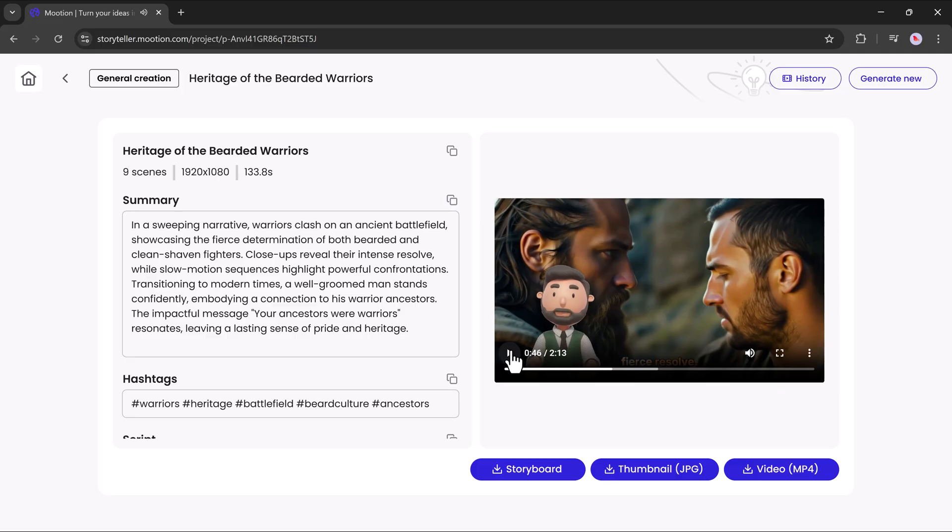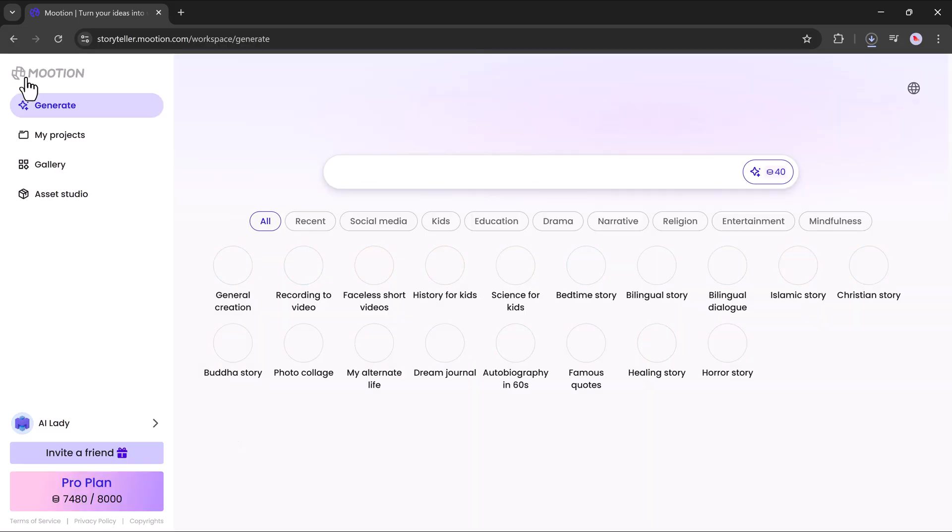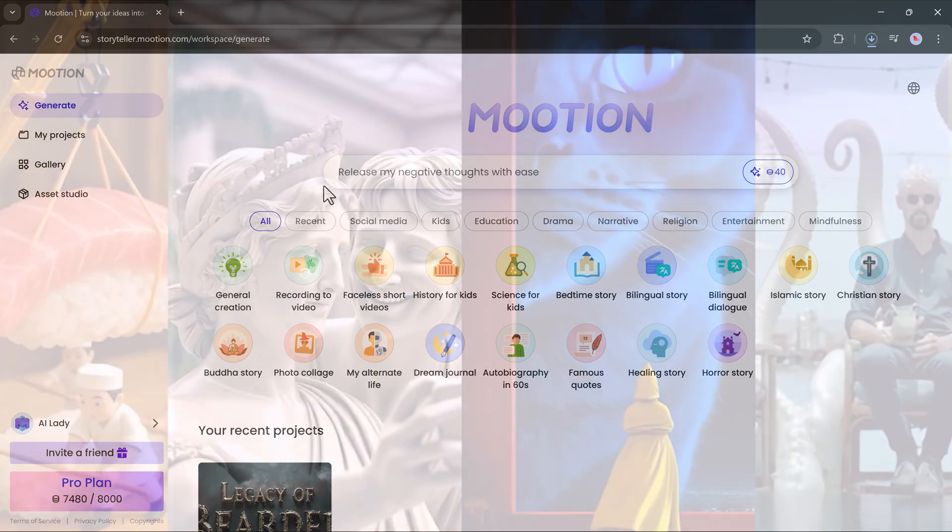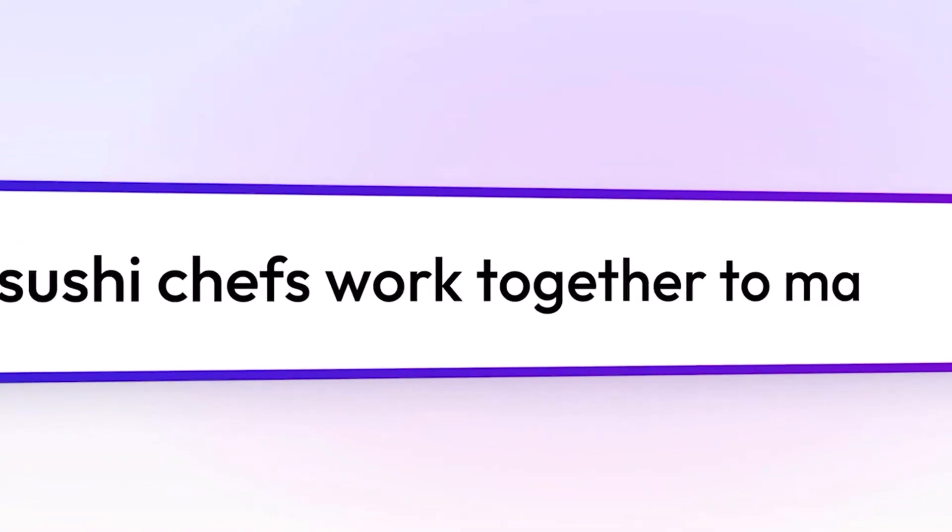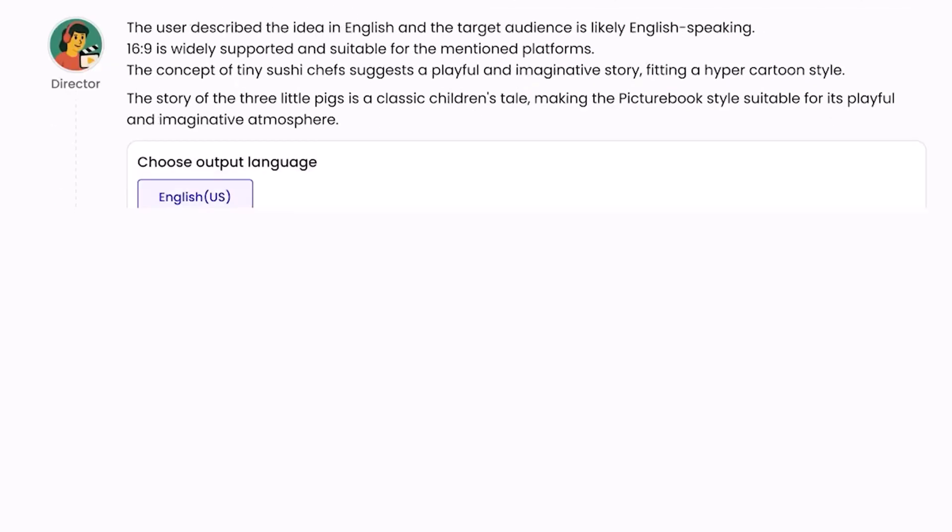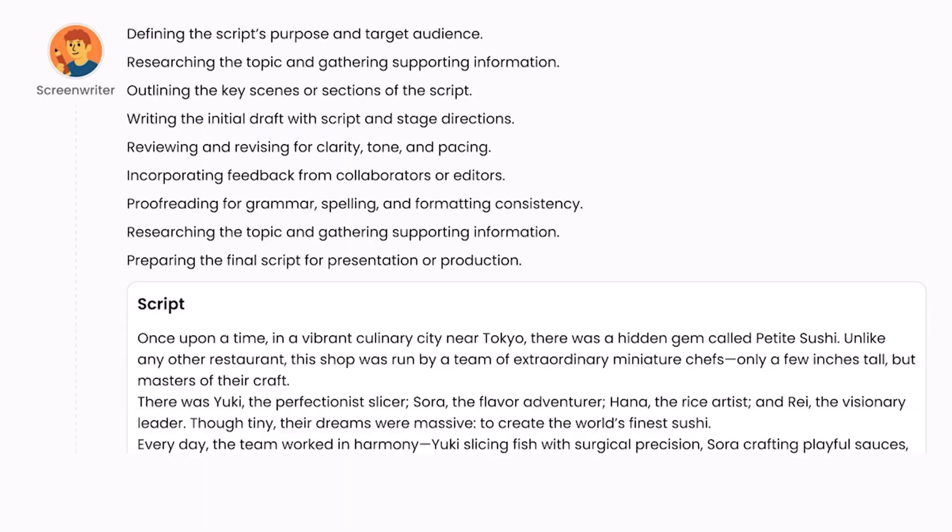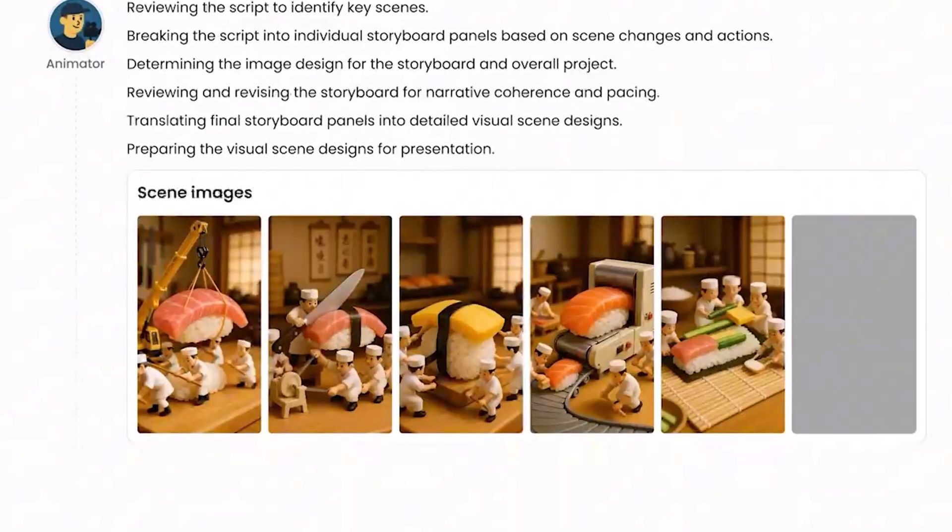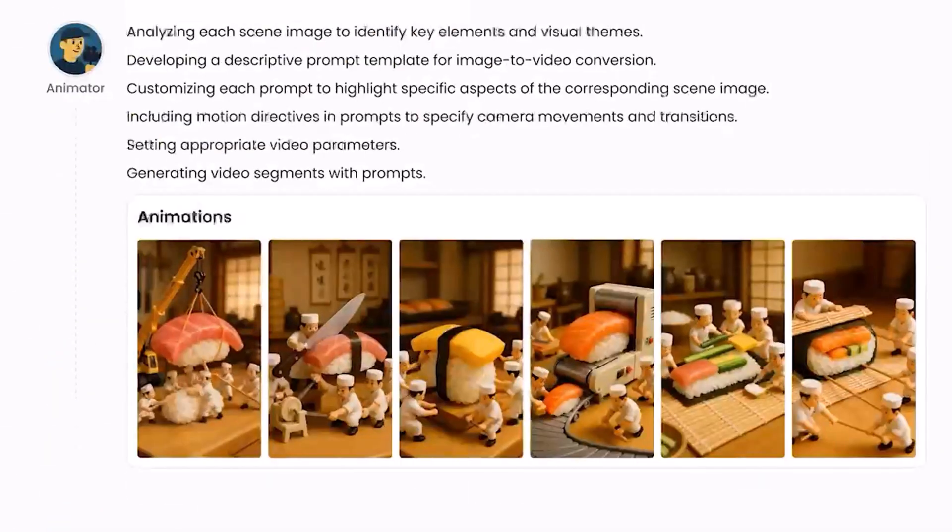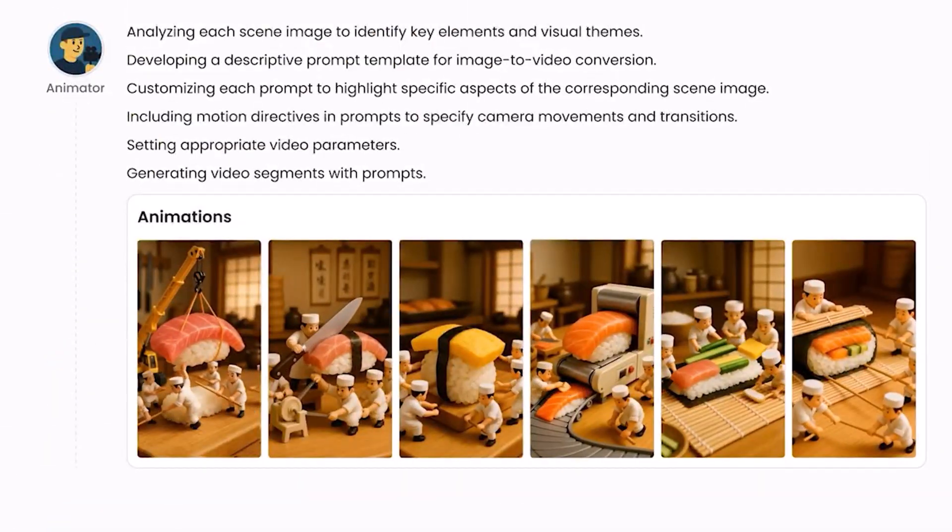As you can see, it's very easy to generate videos using motion.com. You can generate AI videos in just a few clicks. The link is available in the video description. Thank you so much for watching, and I will see you in the next video.